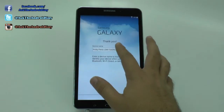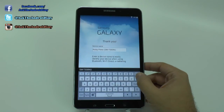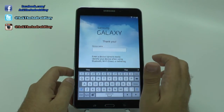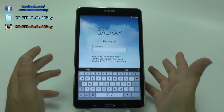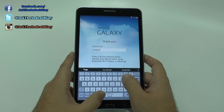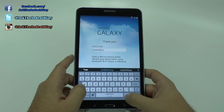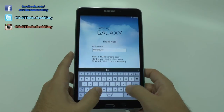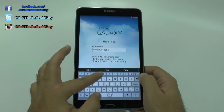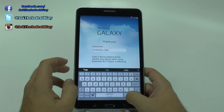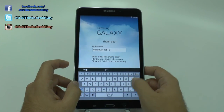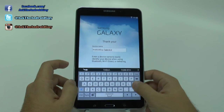We're going to hit skip for now, and then you want to name this tablet. Why would you want to name it? Well, it's so you can use it for Bluetooth, Wi-Fi direct, tethering — essentially, when you connect to it, you're going to know what this device is. So I'm going to name mine — we're going to name it Tab 4 8.0 — and then done.